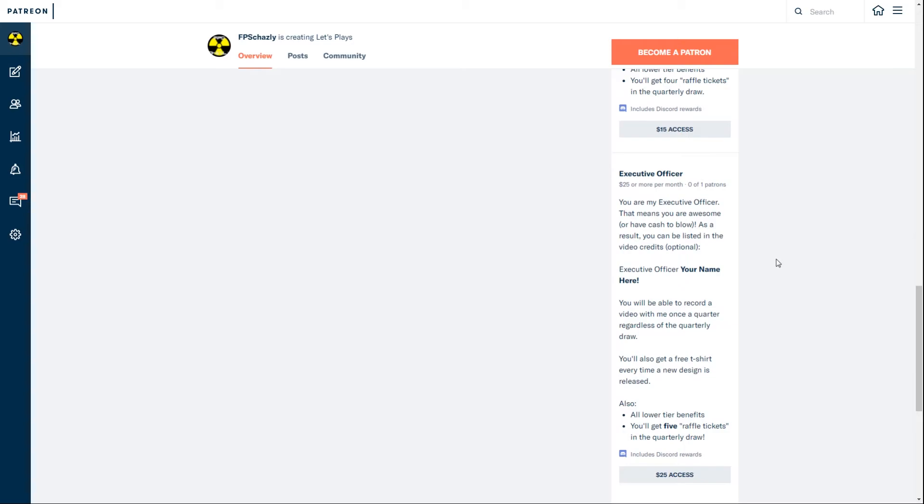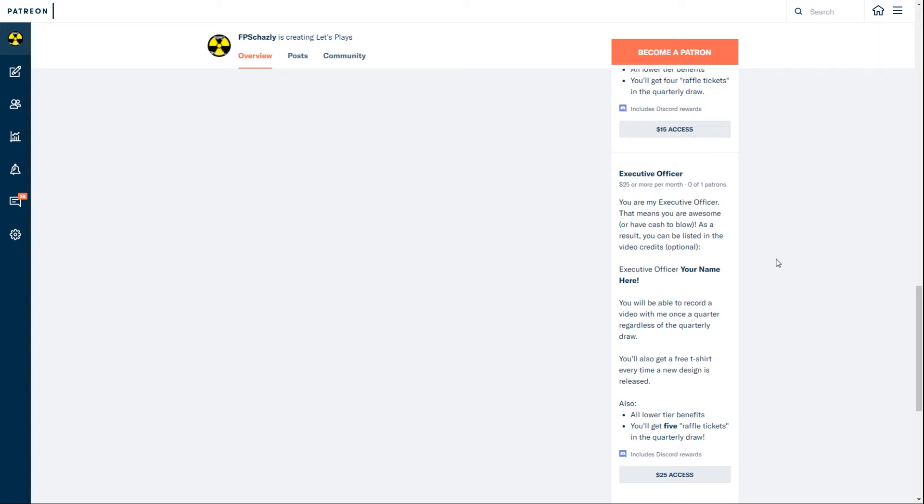Executive Officer here is the final tier. As I said, that means you're awesome, or I've cashed a blow, or both, or neither. No, you're awesome if you're donating at this level. You'll get the credits in there, and you'll also be able to record a video with me once a quarter regardless of the draw.